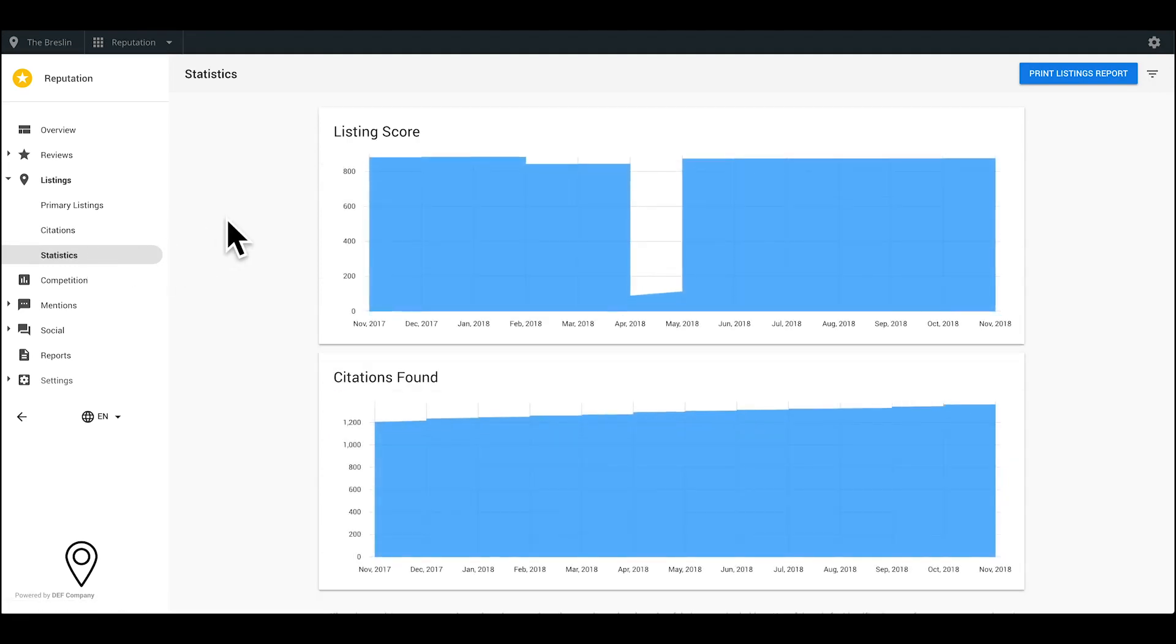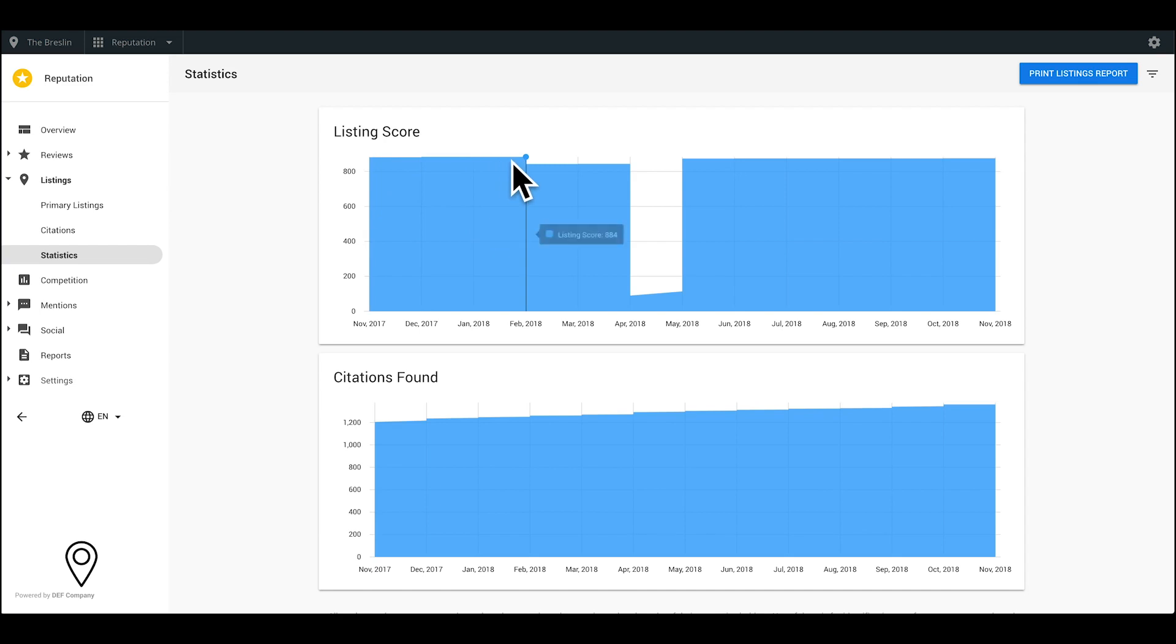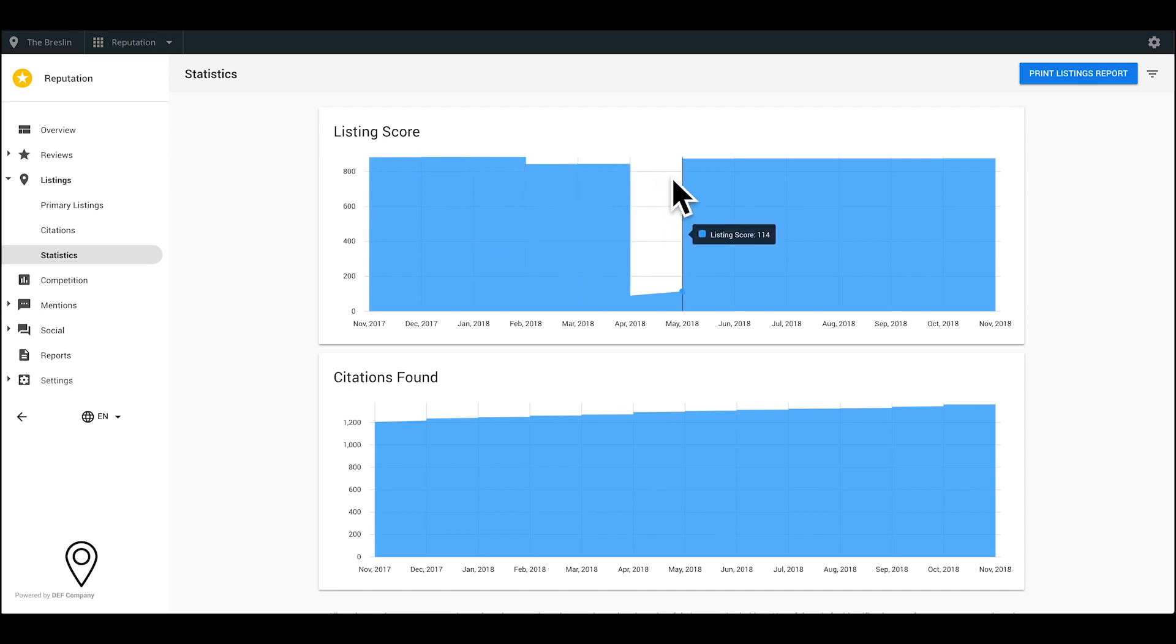Lastly, in the statistics sub-tab, you can monitor the listing score and the total number of citations found over time.